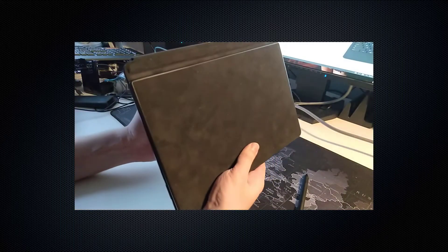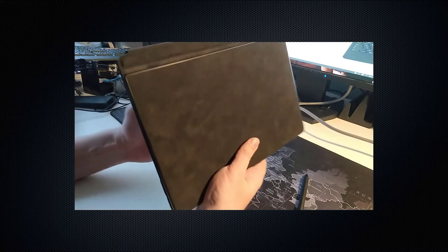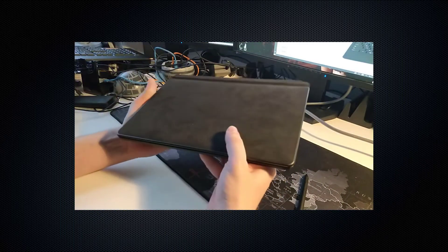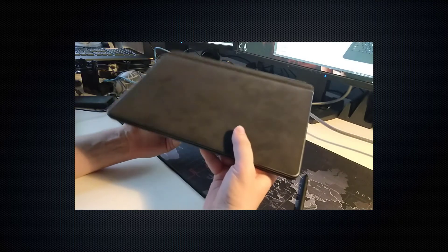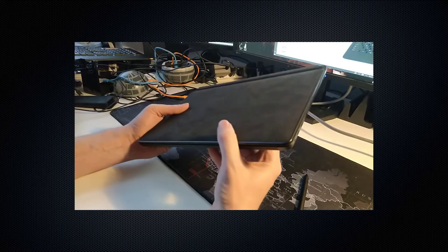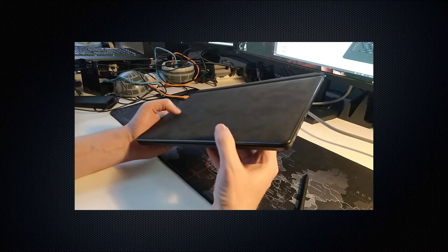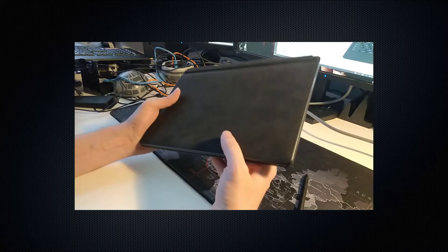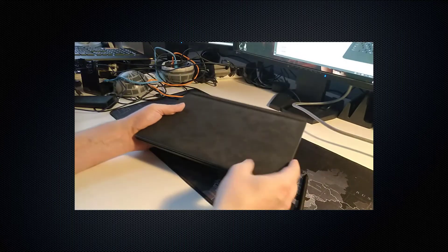It weighs about 925 grams and an additional 400 grams for the keyboard. That is a bit on the heavy side and a bit more than the Microsoft Surface.